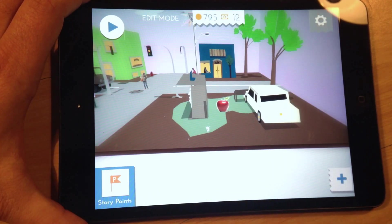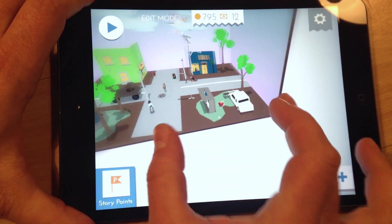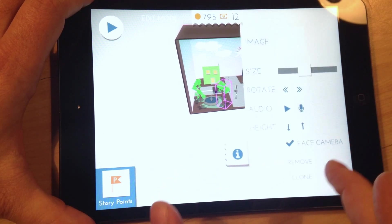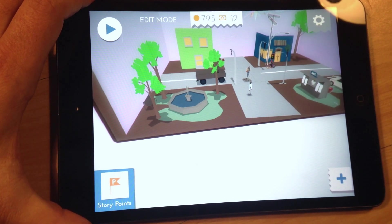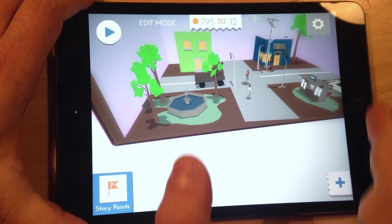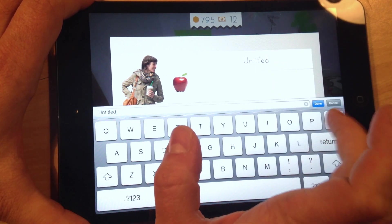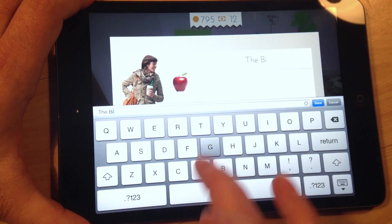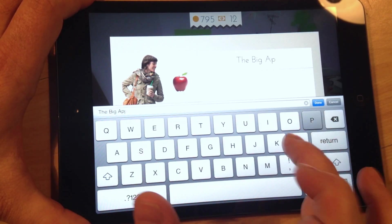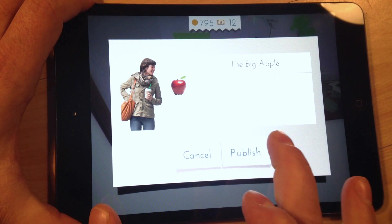That's an example of making a simple game. We could continue here and remove objects — remove this tree, for example — add a whole bunch of other stuff and really start to personalize this. And then once you're done creating a game, you would publish it. So let's give this game a title — let's call it 'The Big Apple.' You can add a description as well if you want, but we'll just leave that for now. And we hit publish.